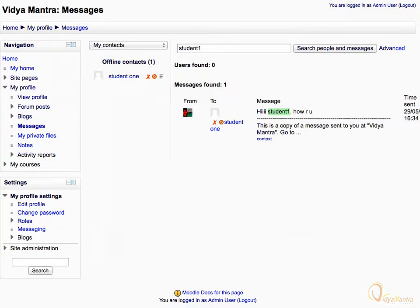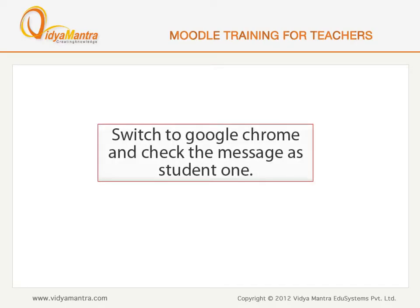Now let's reply to the messages sent by the teacher as Student 1. Switch to Google Chrome and log in as Student 1 to check the message.